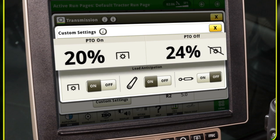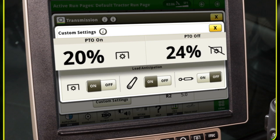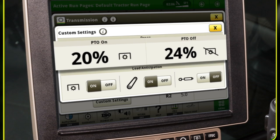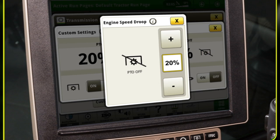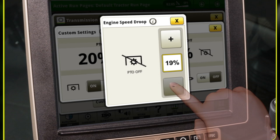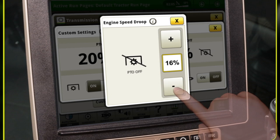The auto-shift engine speed droop sets the permissible droop in engine speed under a load before the efficiency manager automatically downshifts. A lower percent means the transmission downshifts earlier, and a higher percent means the transmission downshifts later. Different values may be entered for operation with either the PTO on or PTO off. Lower droop percentages are more responsive to load changes and result in more constant engine speeds.